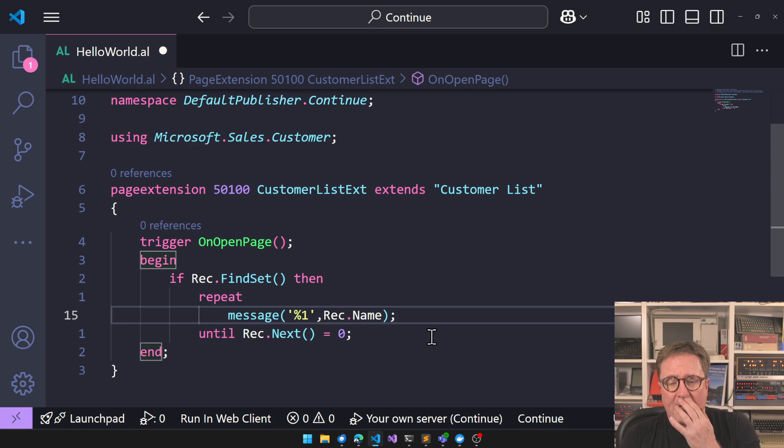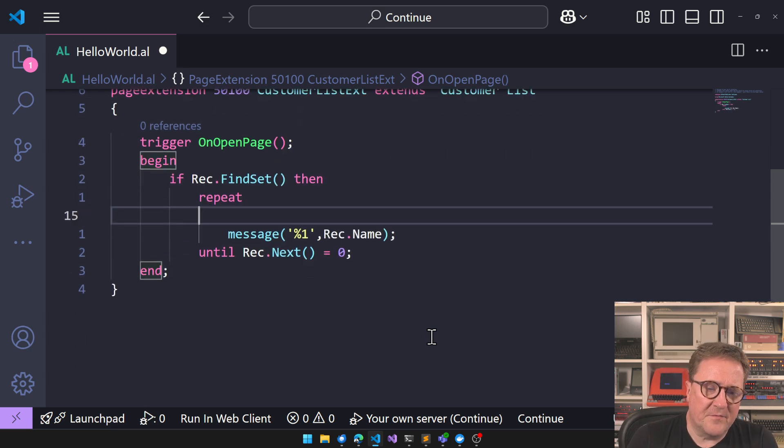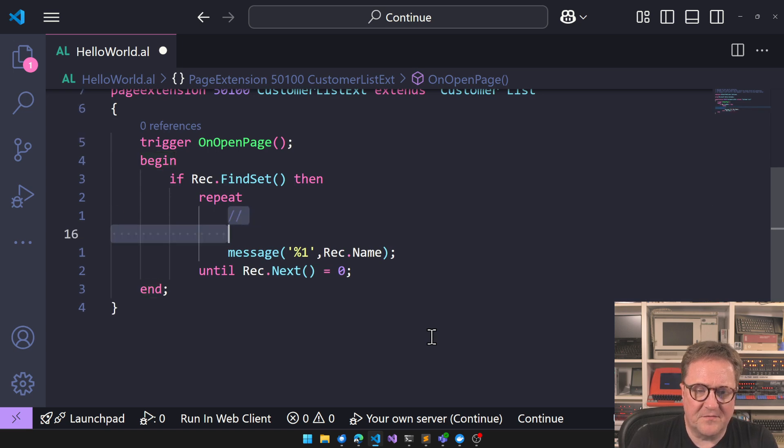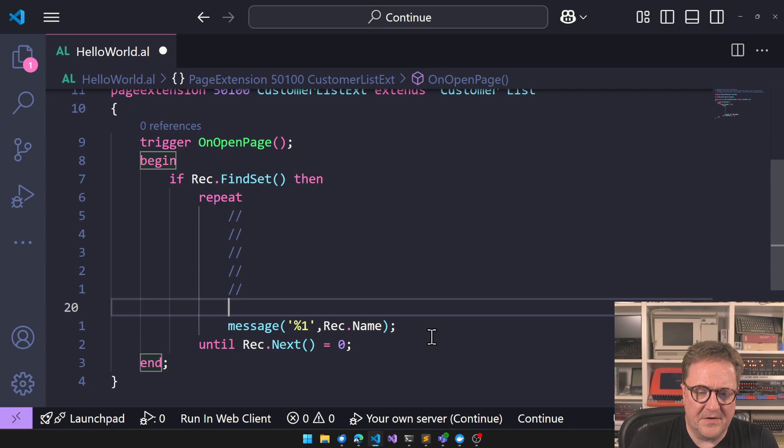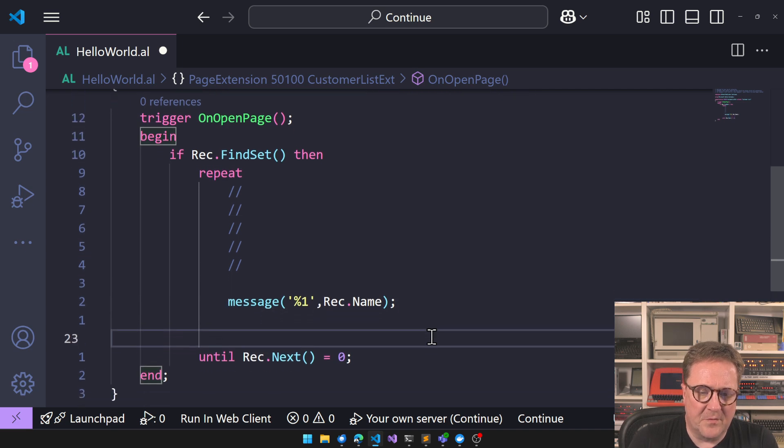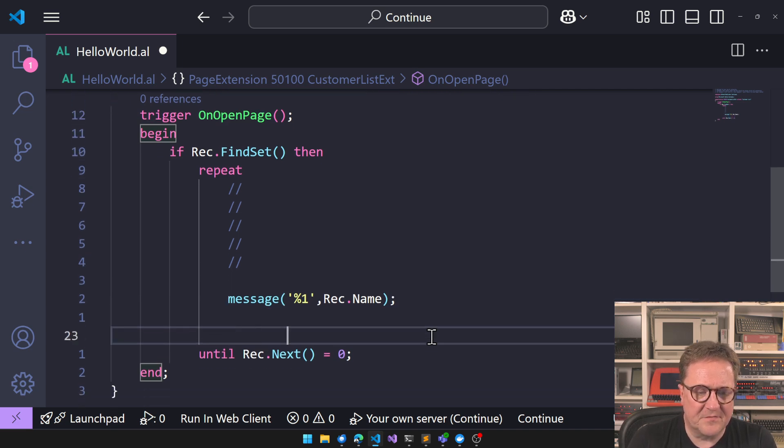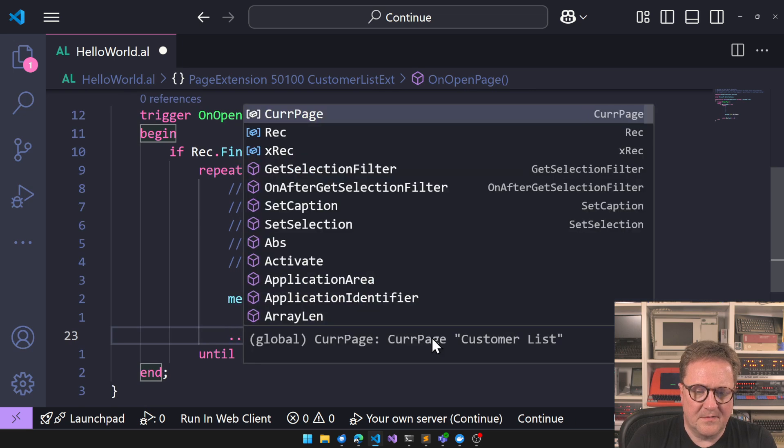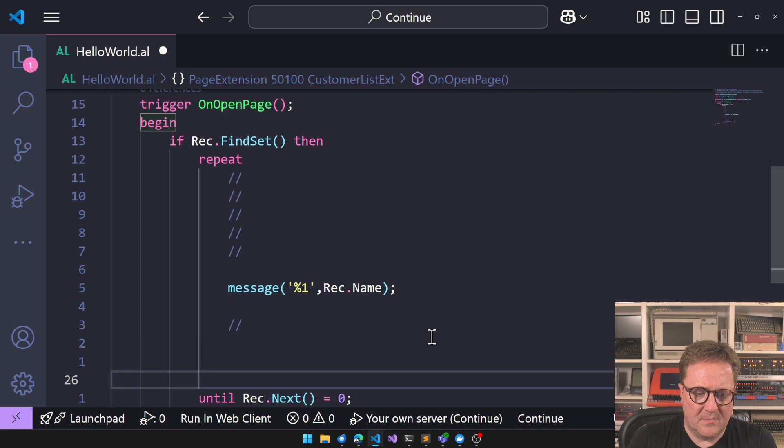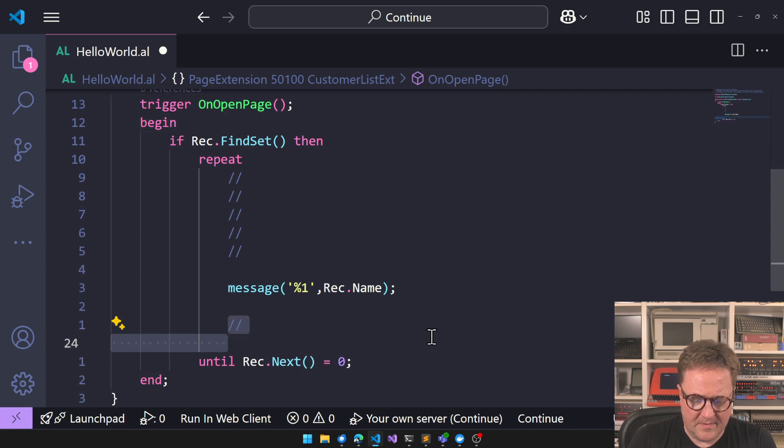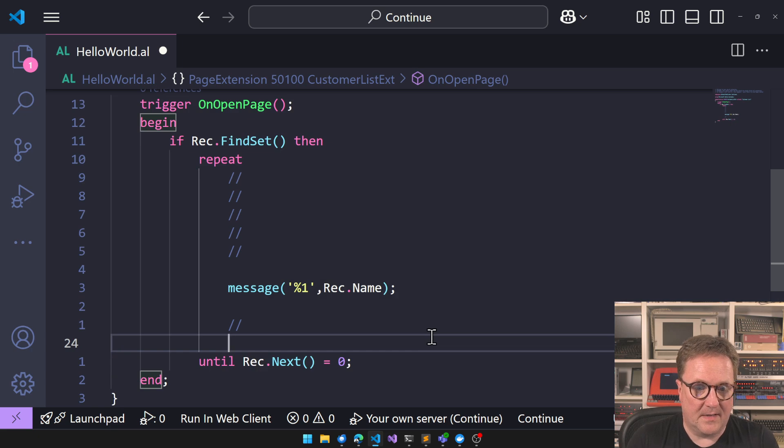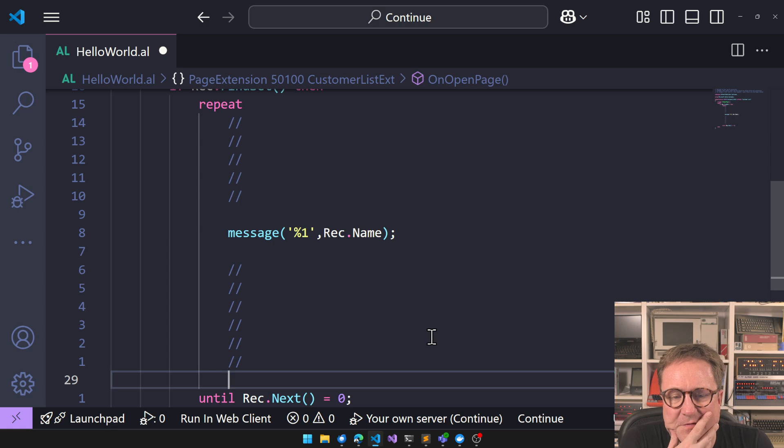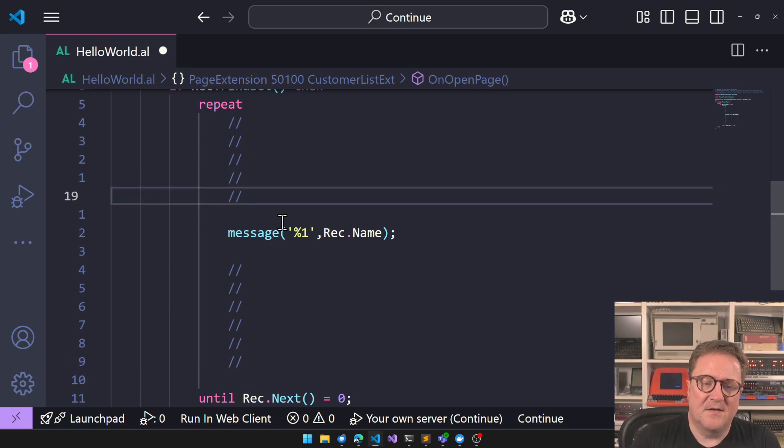But what we can do is, first of all, we can imagine that tons of stuff takes place in here. We'll before and after, so there's tons of stuff going on. Tons of stuff is going on.